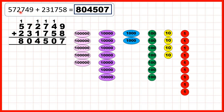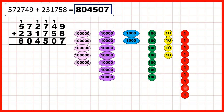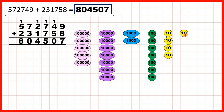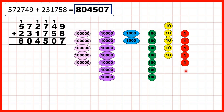Our last question was 572,749, which we have represented here. First we needed to add 8 ones. We add them, exchanging when we reach 10, and that gives us 7 ones in our answer.